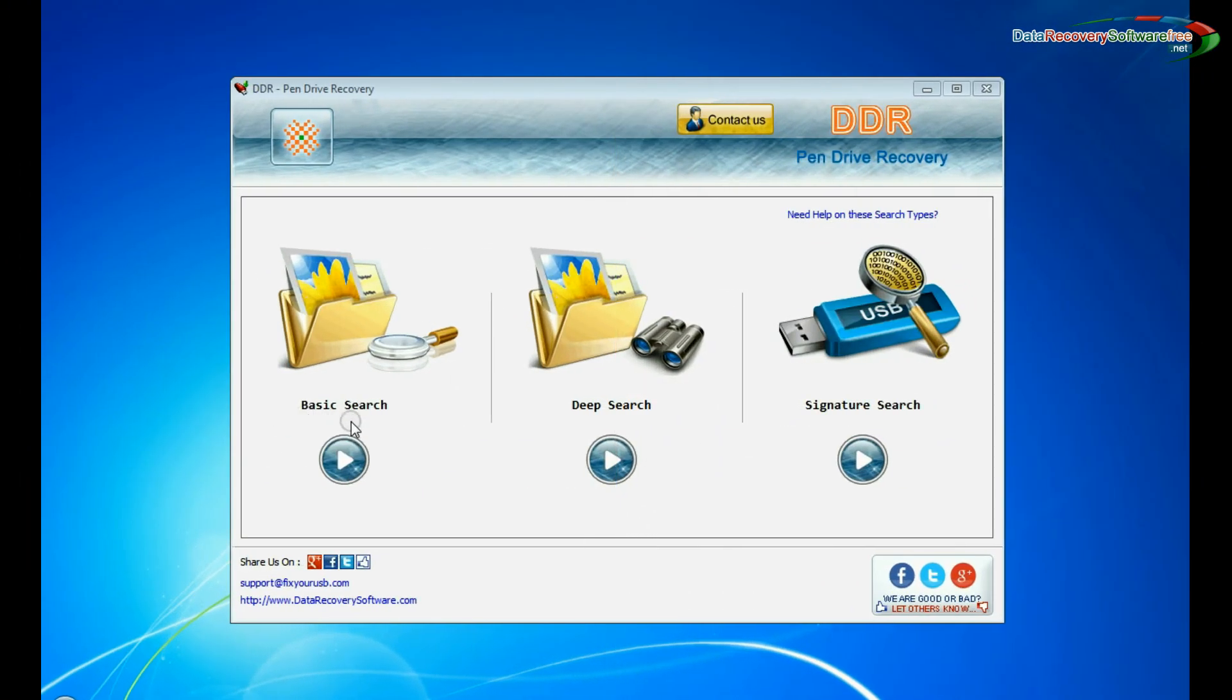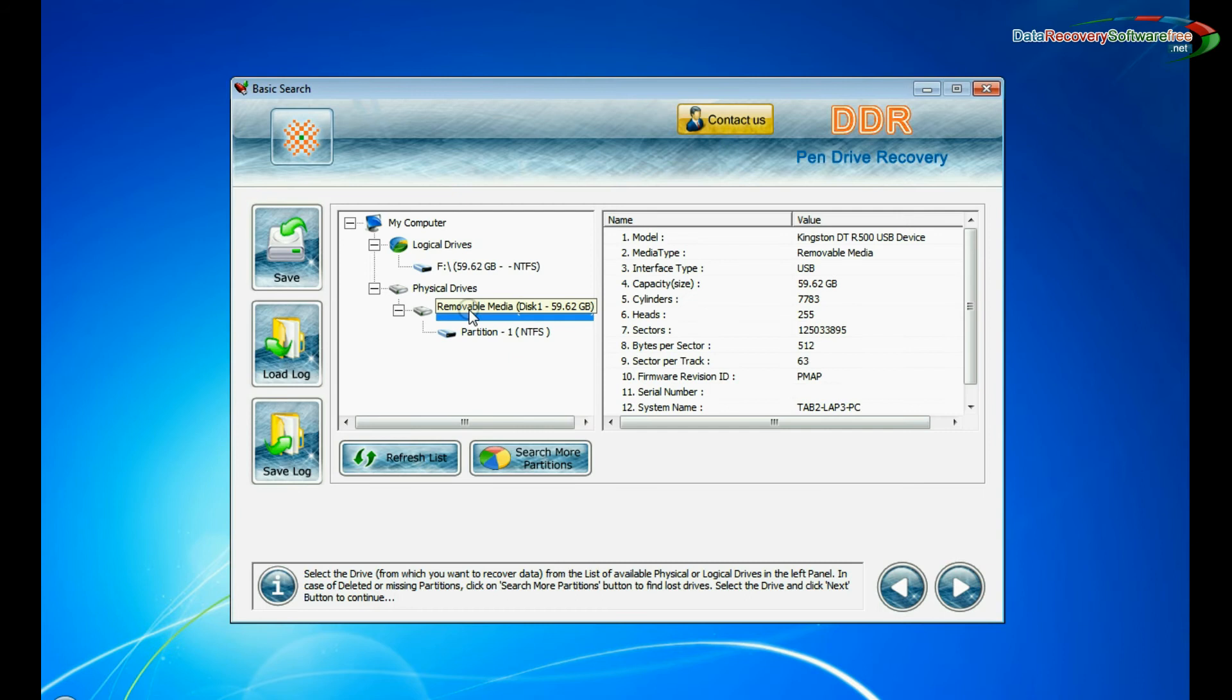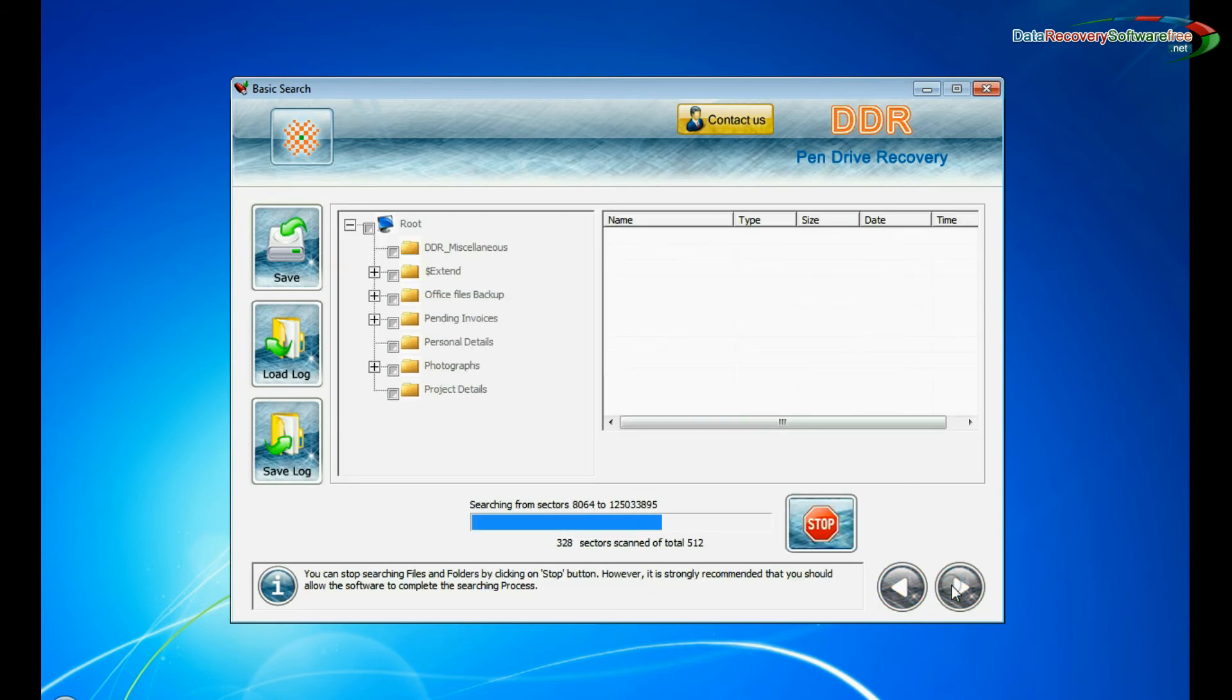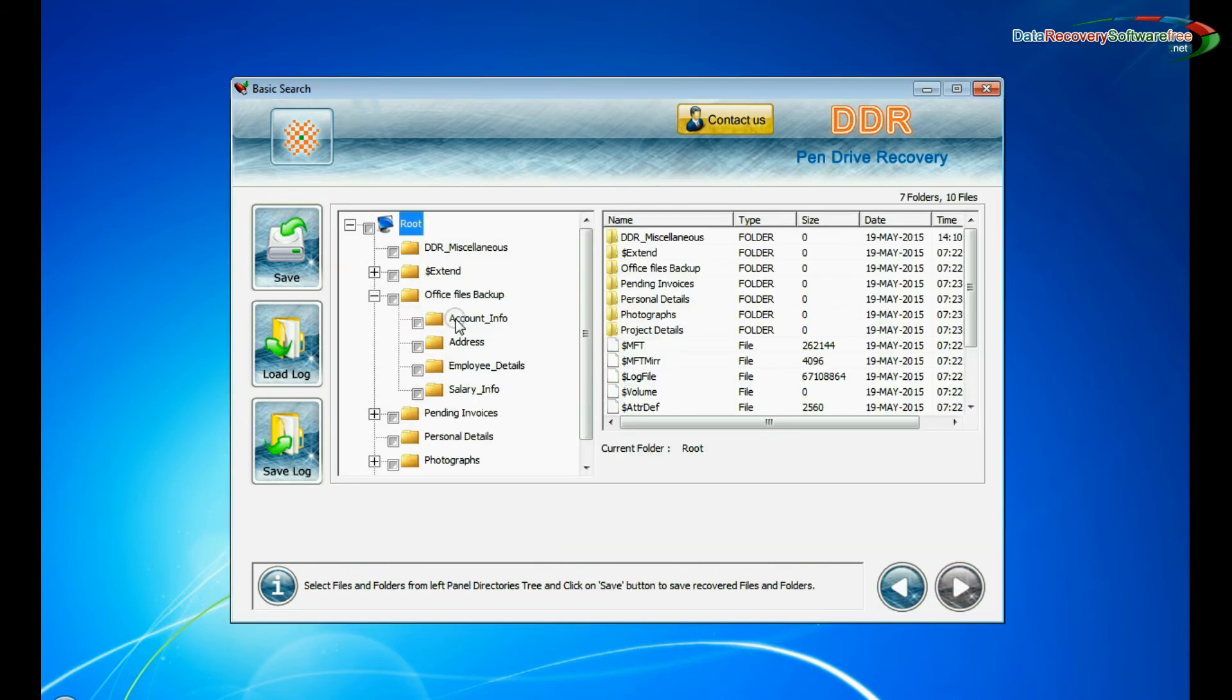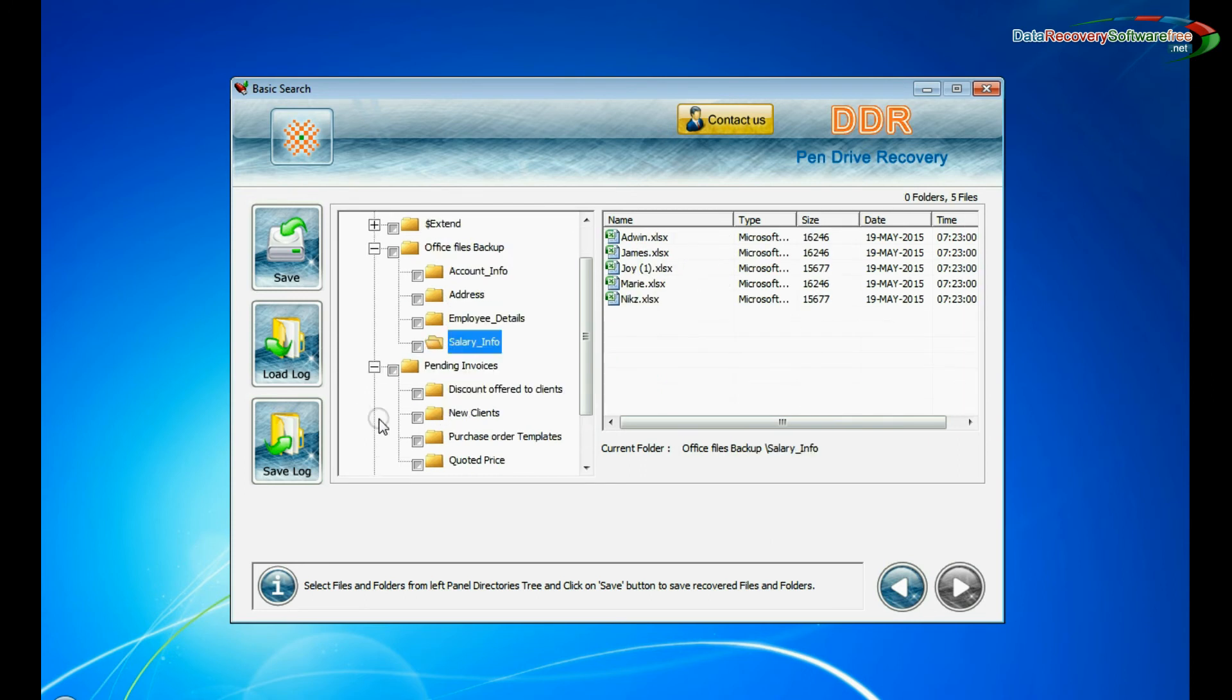Choose any one recovery mode and continue. Select your USB drive from physical or logical drives and continue. Recovery is going on. Your data files are recovered successfully.